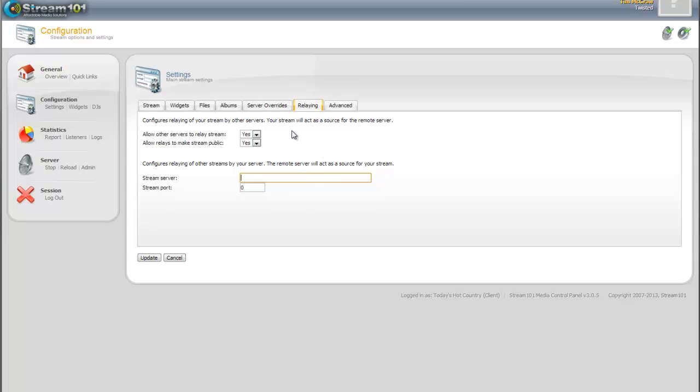As you can see above here, allow other servers to relay stream. We give you a yes or no option. And then allow relays to make stream public, yes or no. So the stream that you're relaying from needs to also have these two settings as yes.